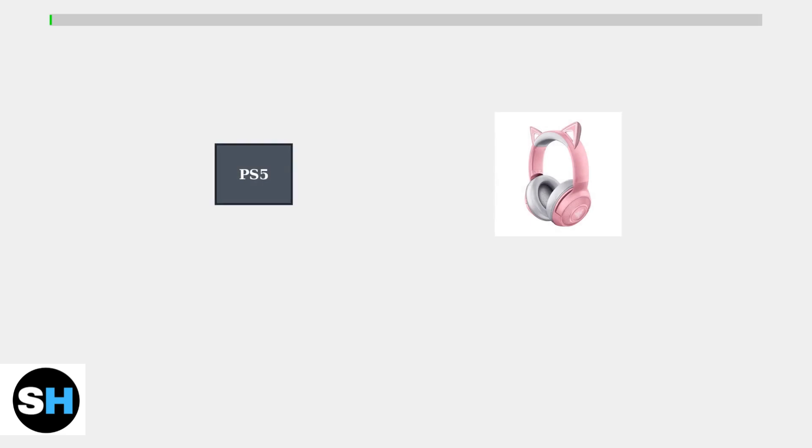The PS5 has limited built-in Bluetooth audio support and does not natively connect to the Razer Kraken BT Kitty Edition headphones.